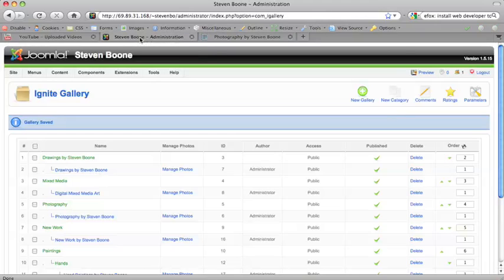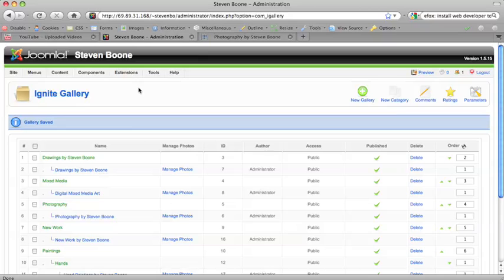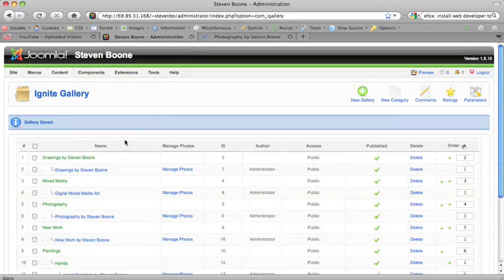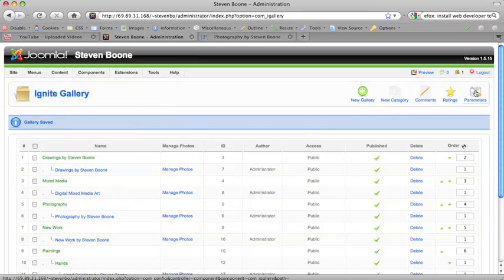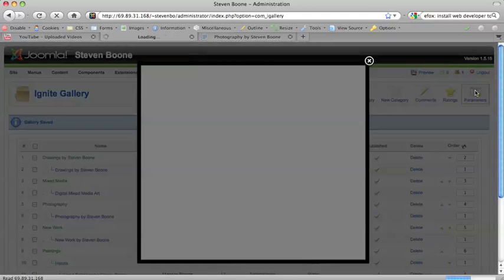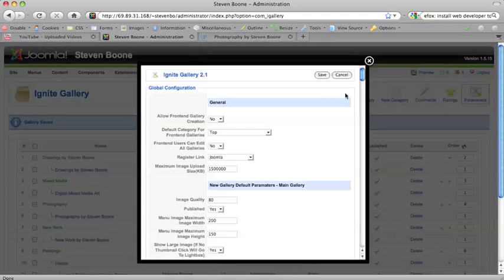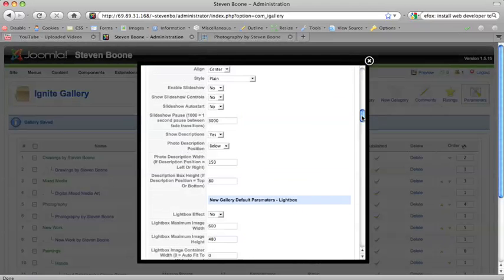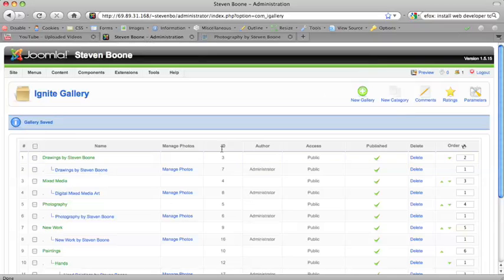You can log in to the back end of your administrative area in your site and go to Components, Ignite Gallery and you'll be looking at your galleries here. You maybe make one gallery and make sure your global parameters are set the way you want them before you proceed to make another gallery but we already made a bunch of galleries so we're going to have to go back in and adjust them.